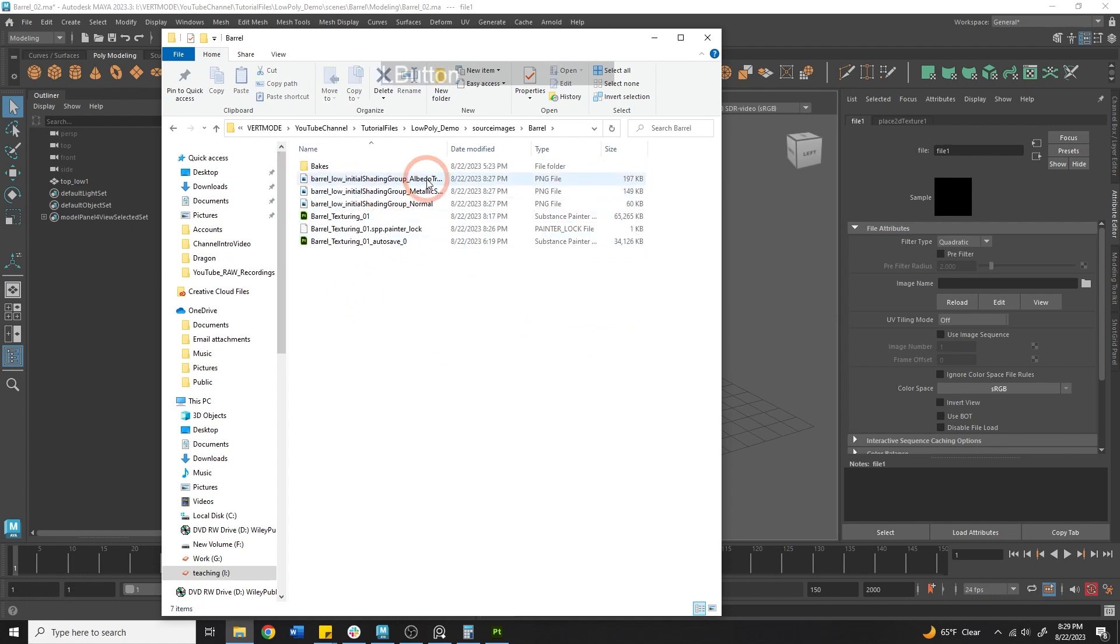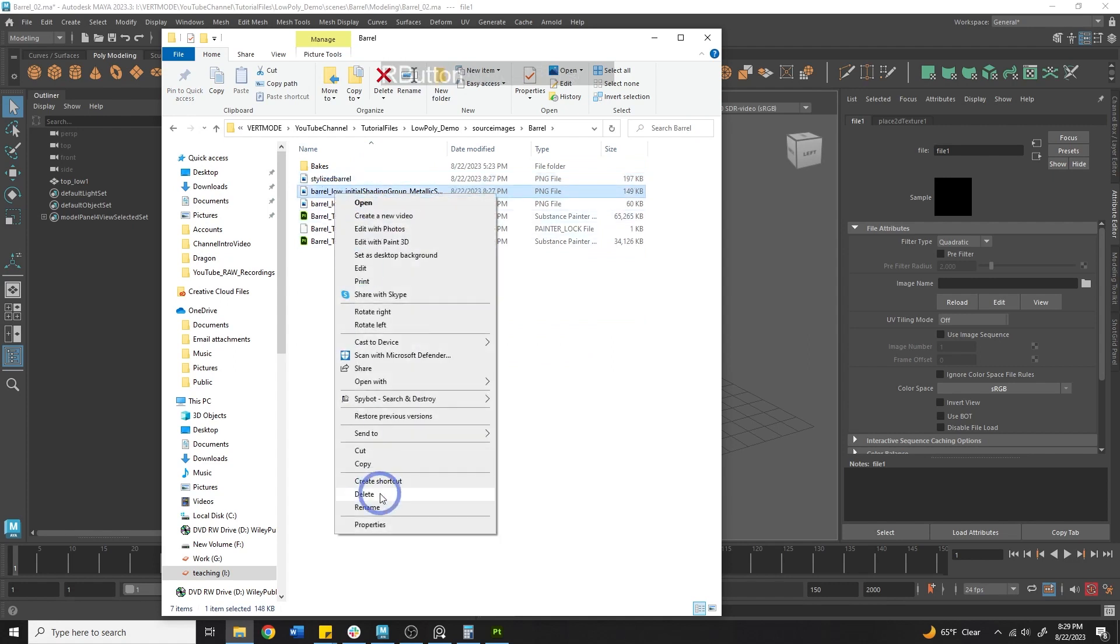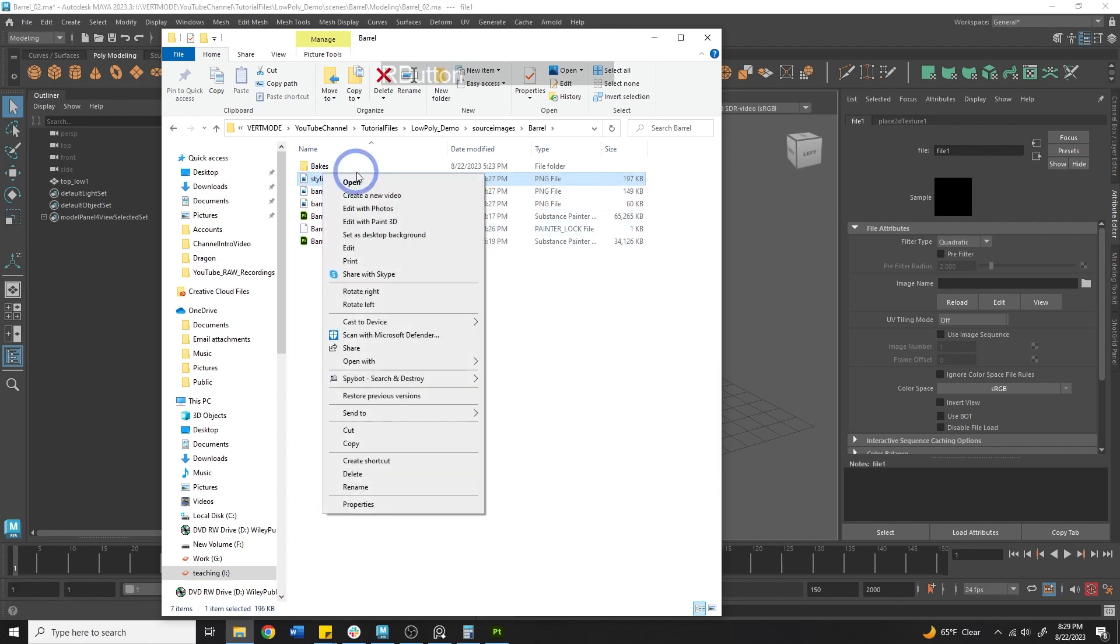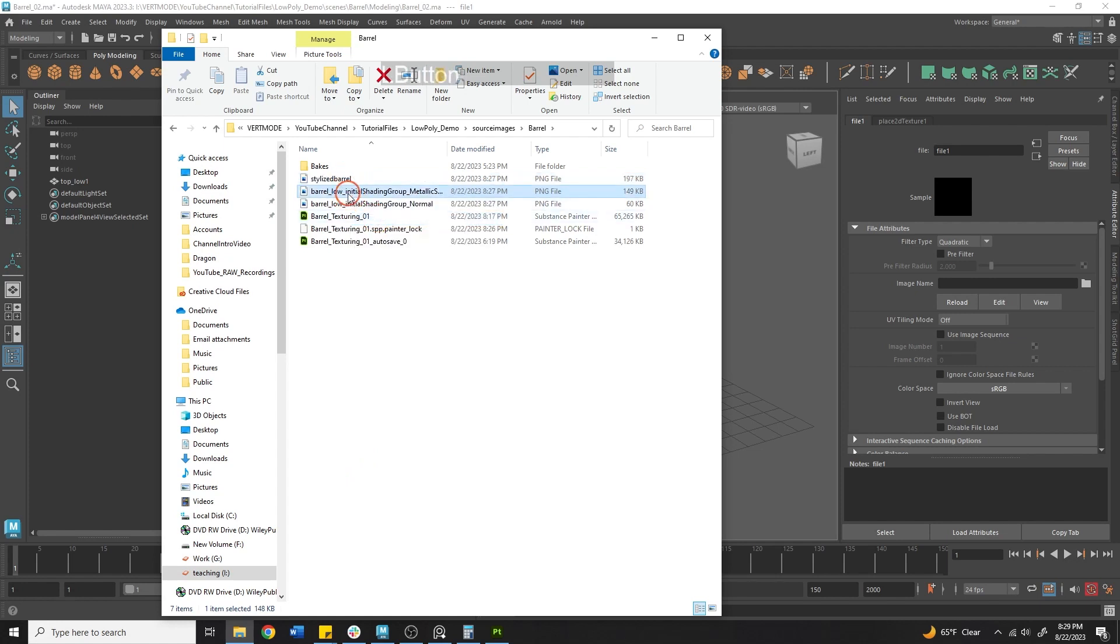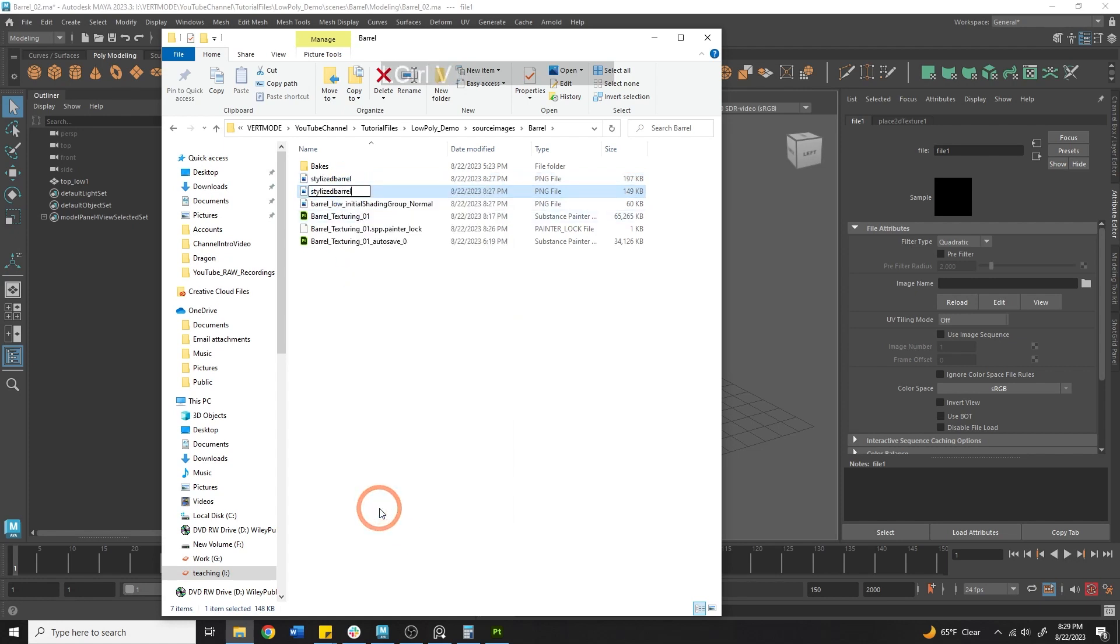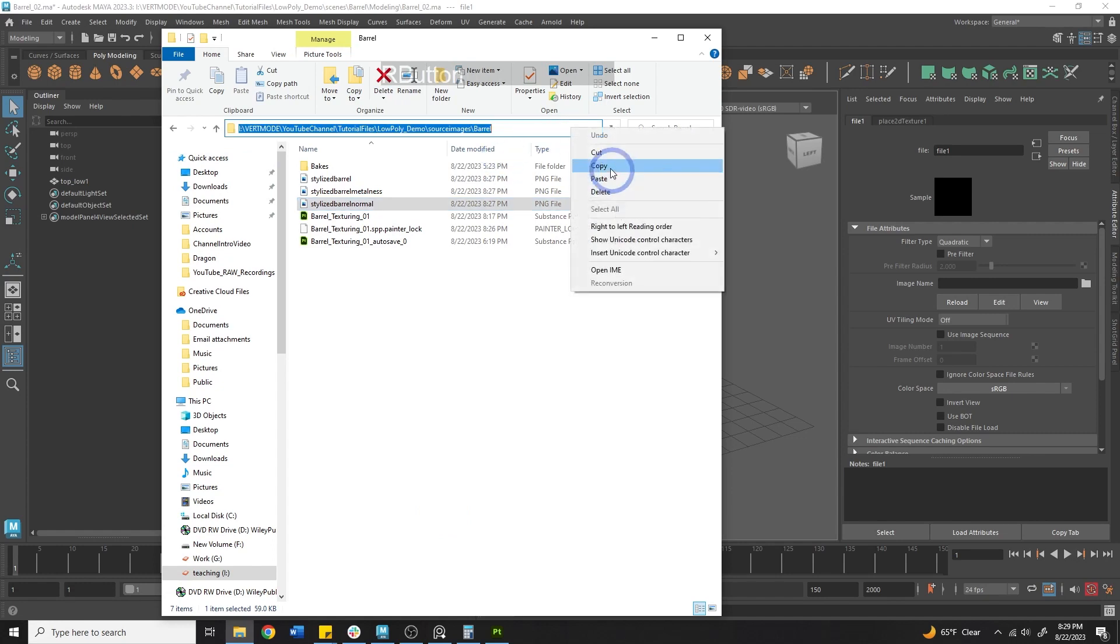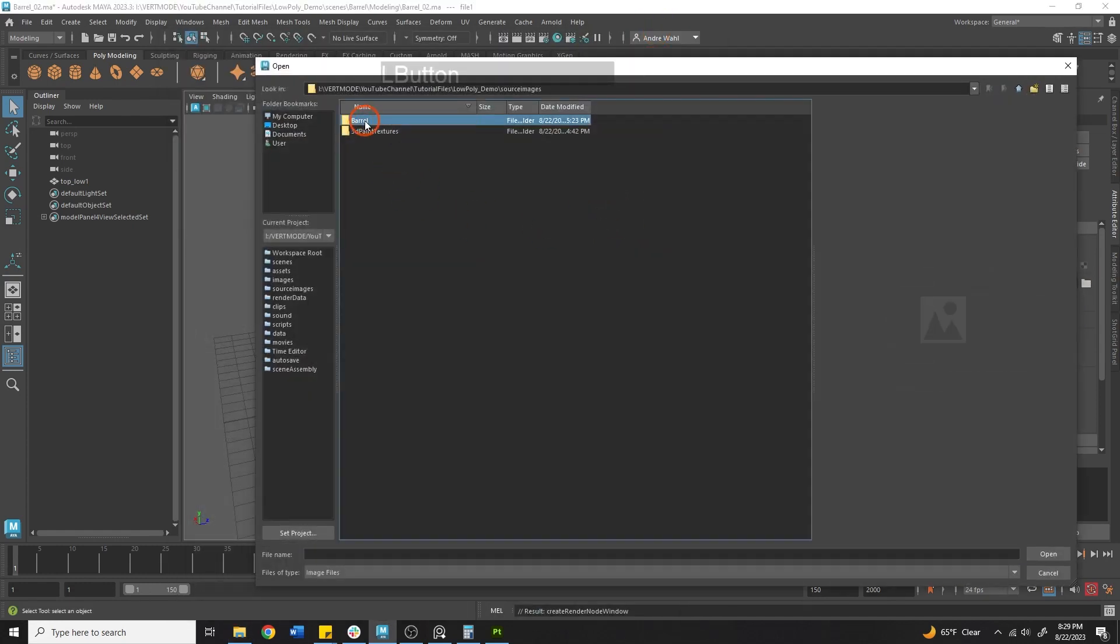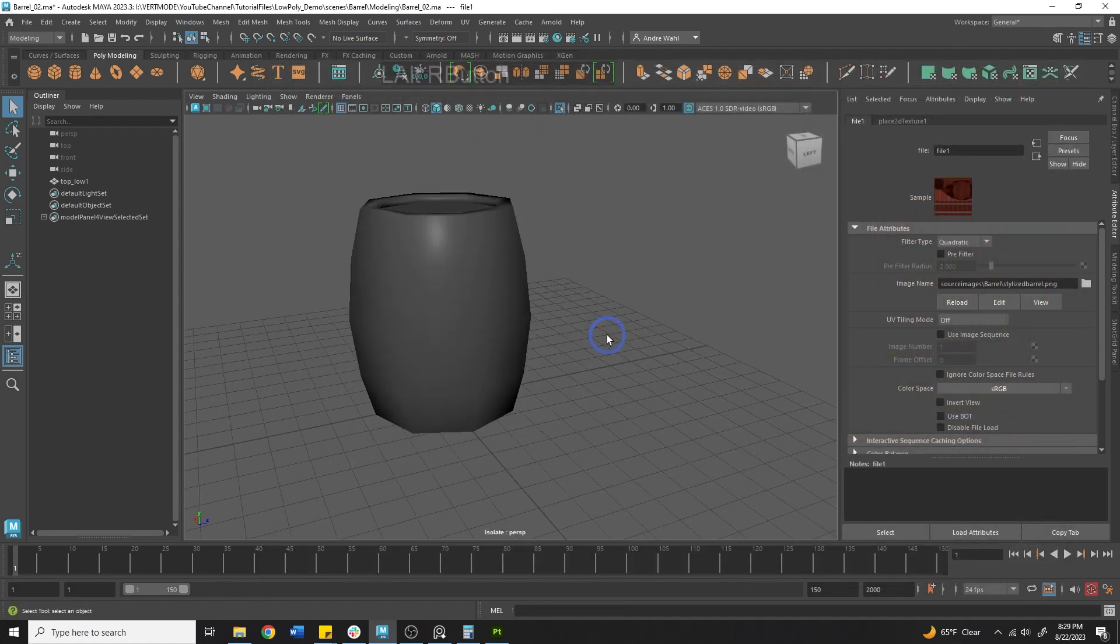I'm going to navigate into these and I'm just going to name this stylized barrel. Then we'll name this one stylized barrel metalness and I'm just going to copy this to achieve this quickly. We're going to rename, right click copy and then rename paste and just name this metalness. Then we can come in here and rename this normal. We might actually edit the normal map but we'll get to that when we get there. So here I'm just going to come to my barrel textures and plop in our barrel color.